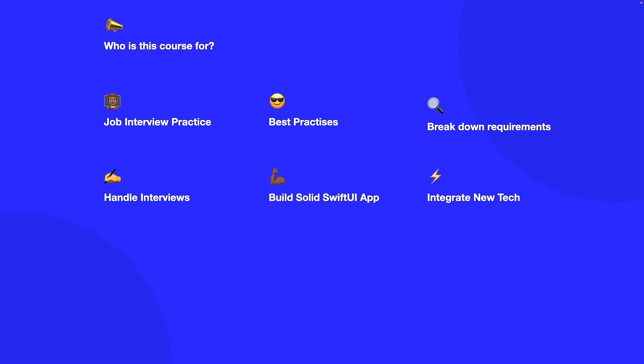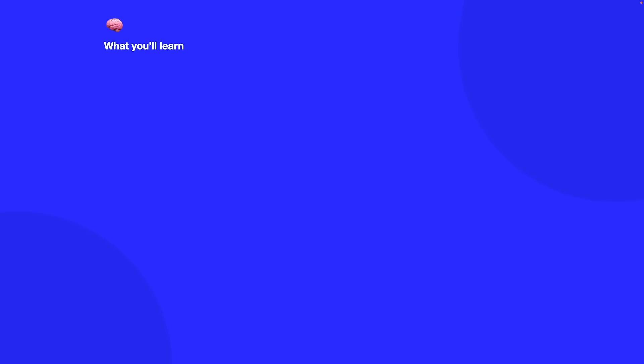So what will we be learning in this course? Well in this course you'll be learning a whole bunch of different topics which will cover all the fundamentals needed to build a solid and scalable SwiftUI project whilst also learning how to tackle a take-home project when you first get them and interview questions.